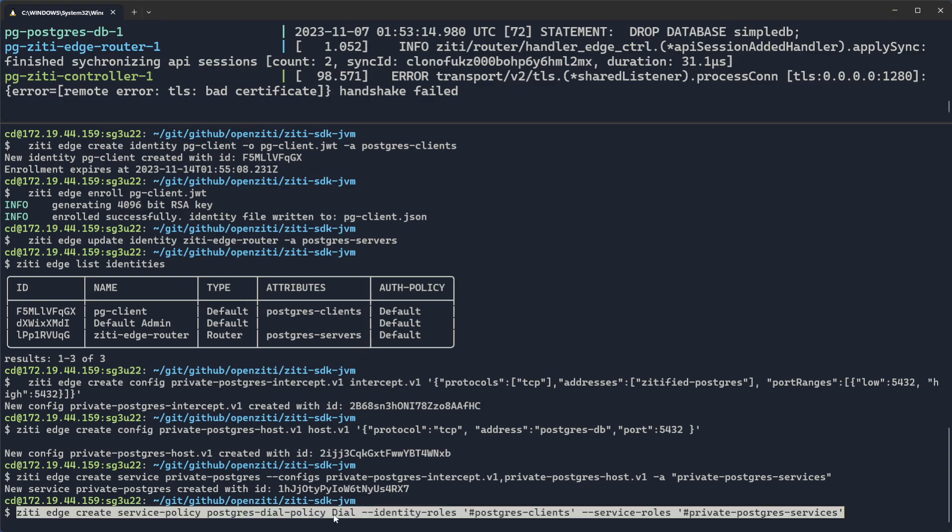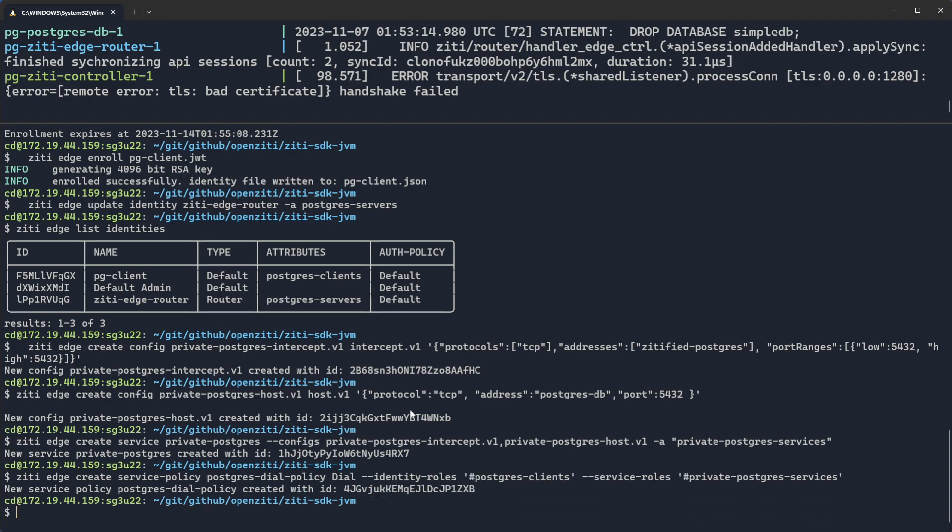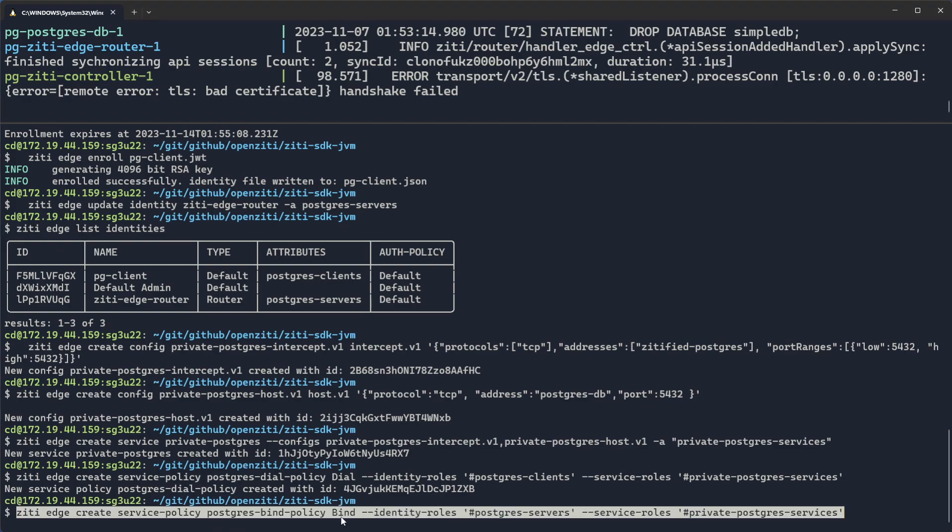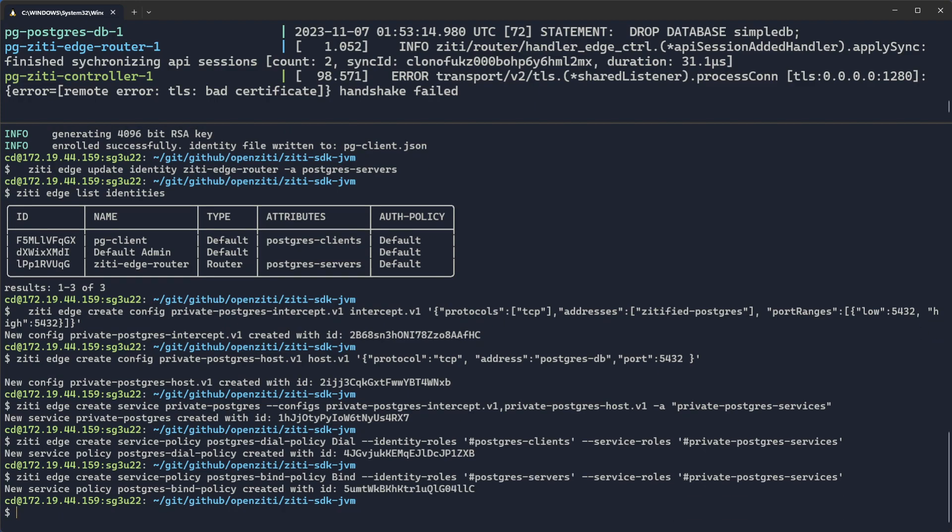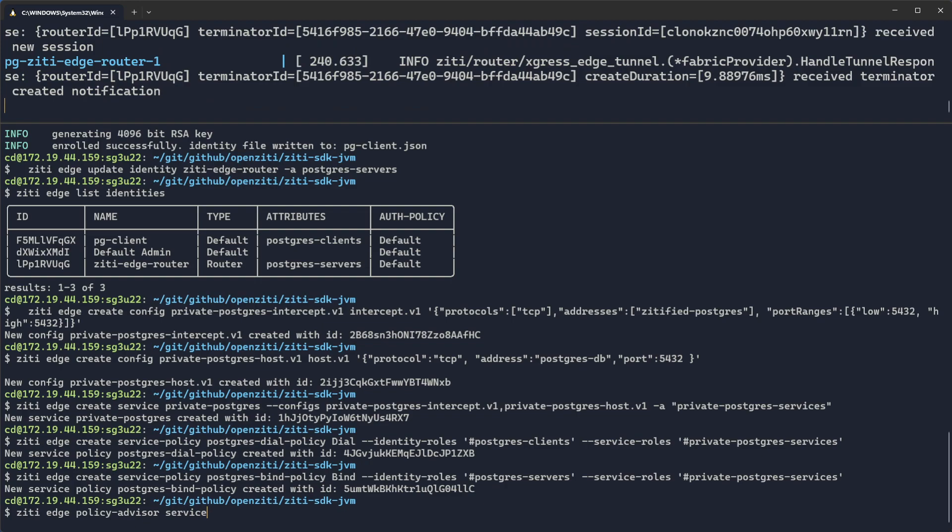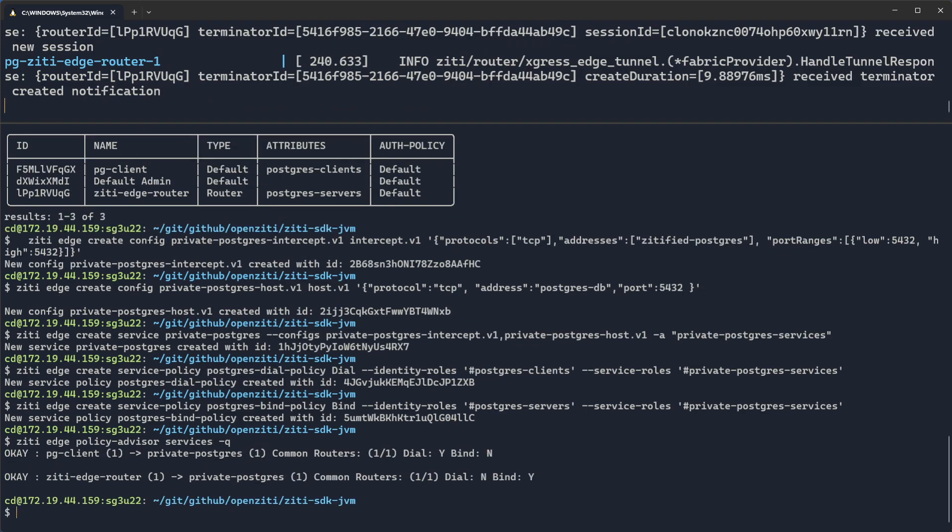Finally, we authorize the clients to dial by making a service policy so that the Postgres clients can dial the private Postgres services. And then we'll want our servers to be able to bind that particular service. In this case, Postgres servers can bind any services with the attribute private Postgres services. Perfect. Now, if we do a ZD Edge policy advisor for services, we'll see the Postgres client is capable of dialing, the ZD Edge router is capable of binding. And we're nearly ready to go.